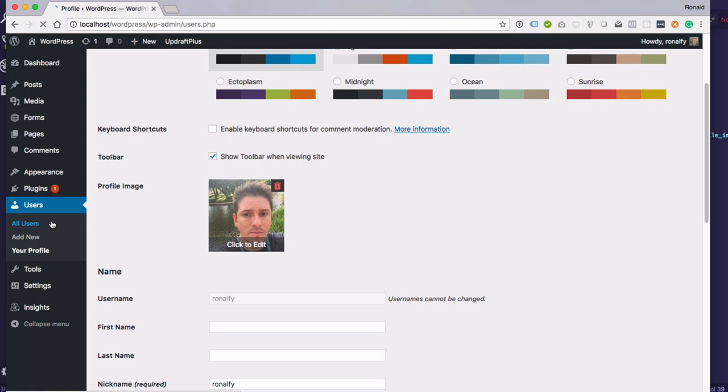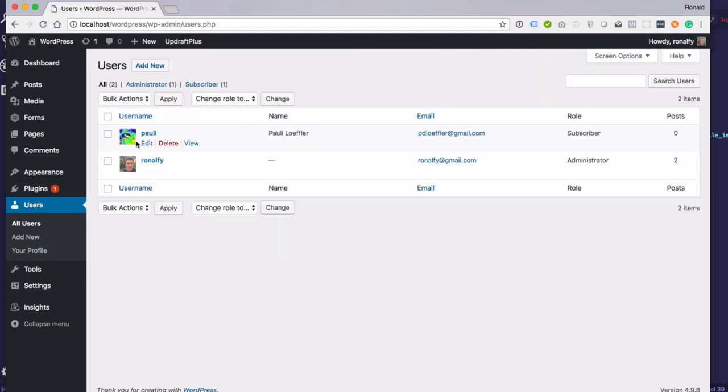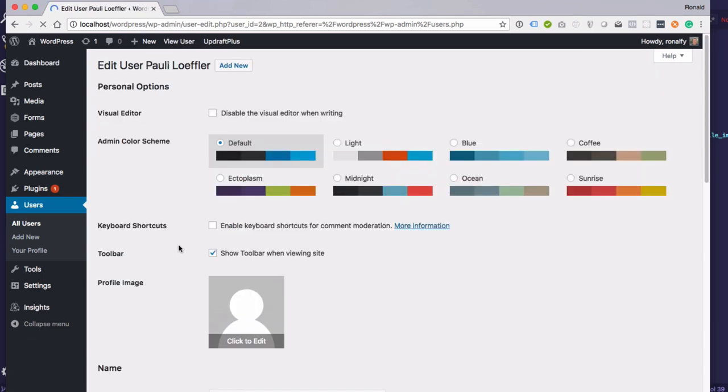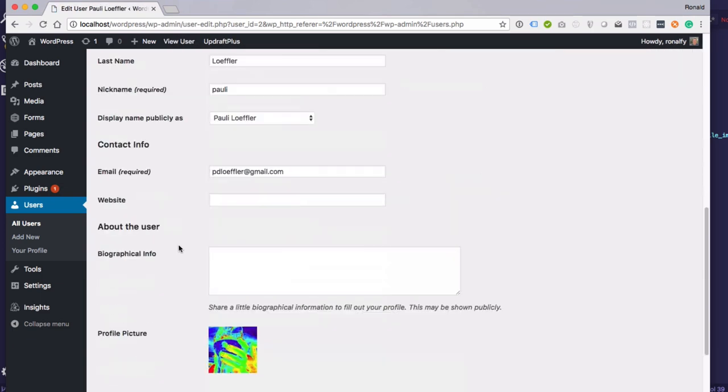Let's go to a different user and you'll see that she's using her default gravatar, which I'll show you below.